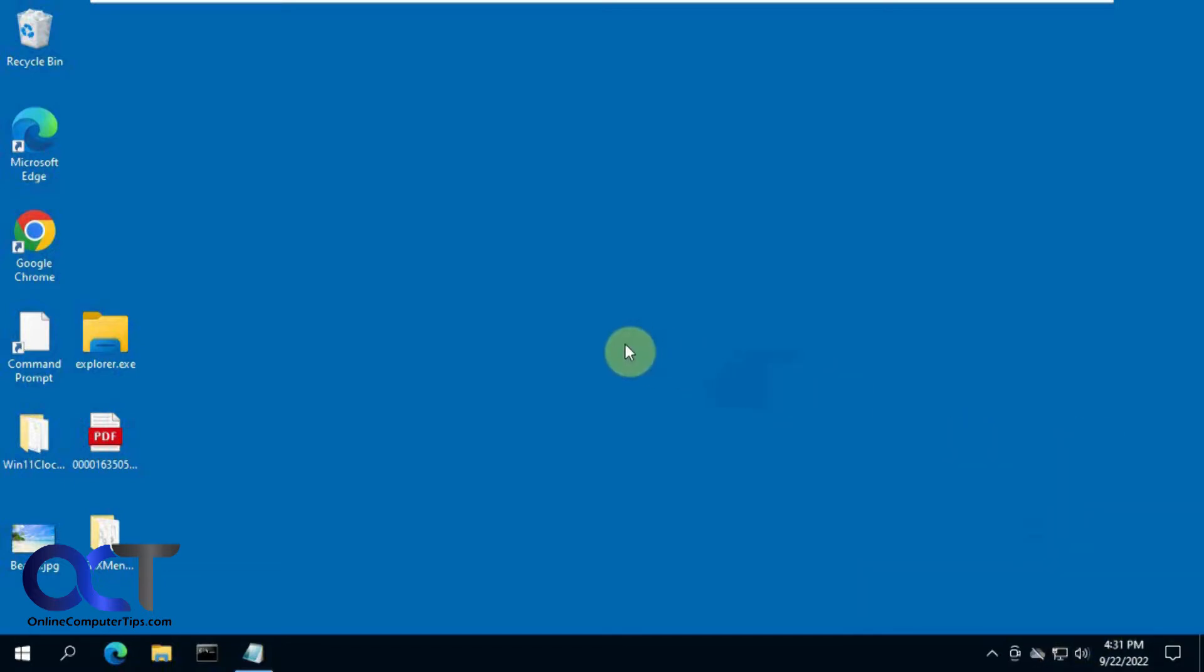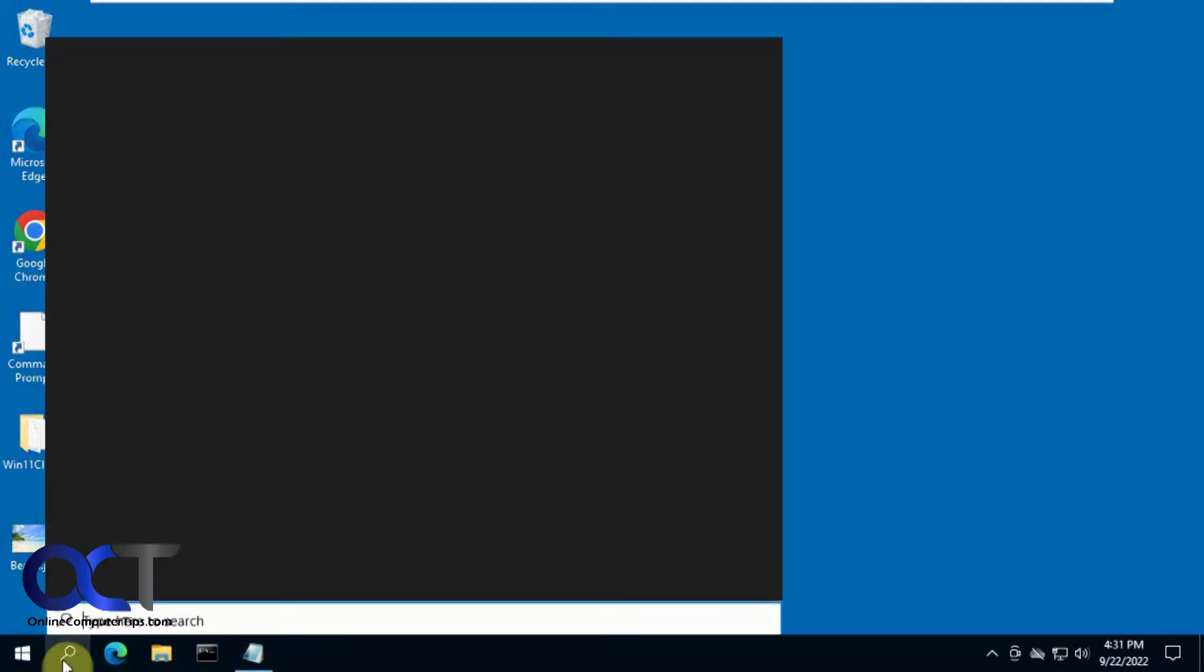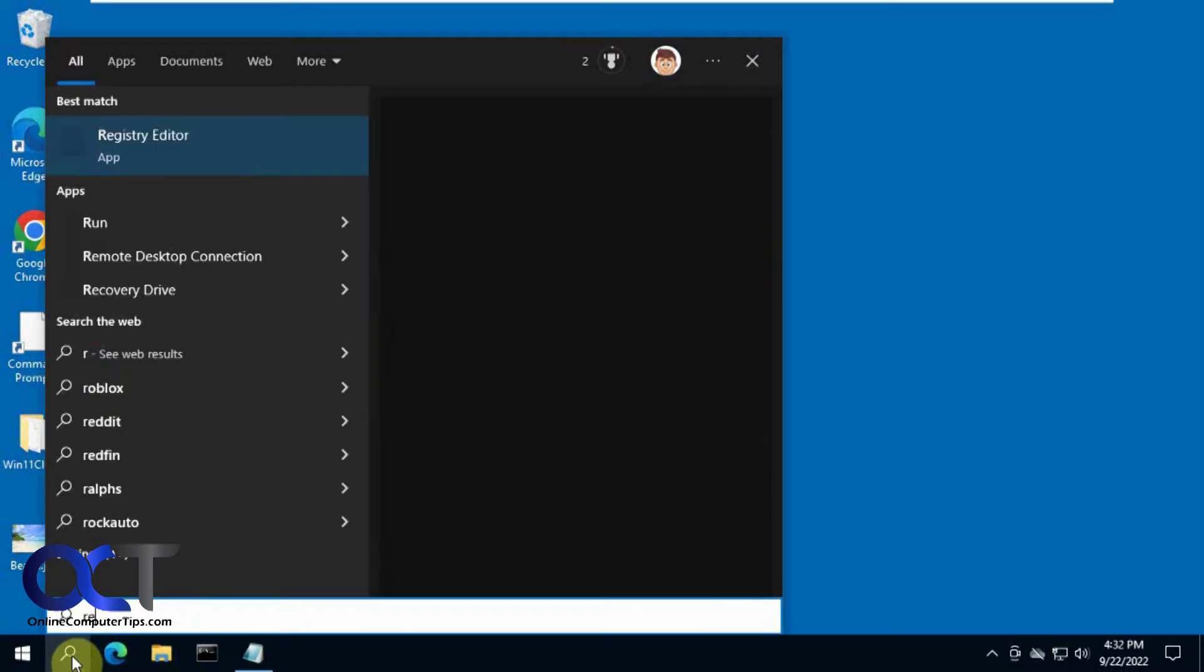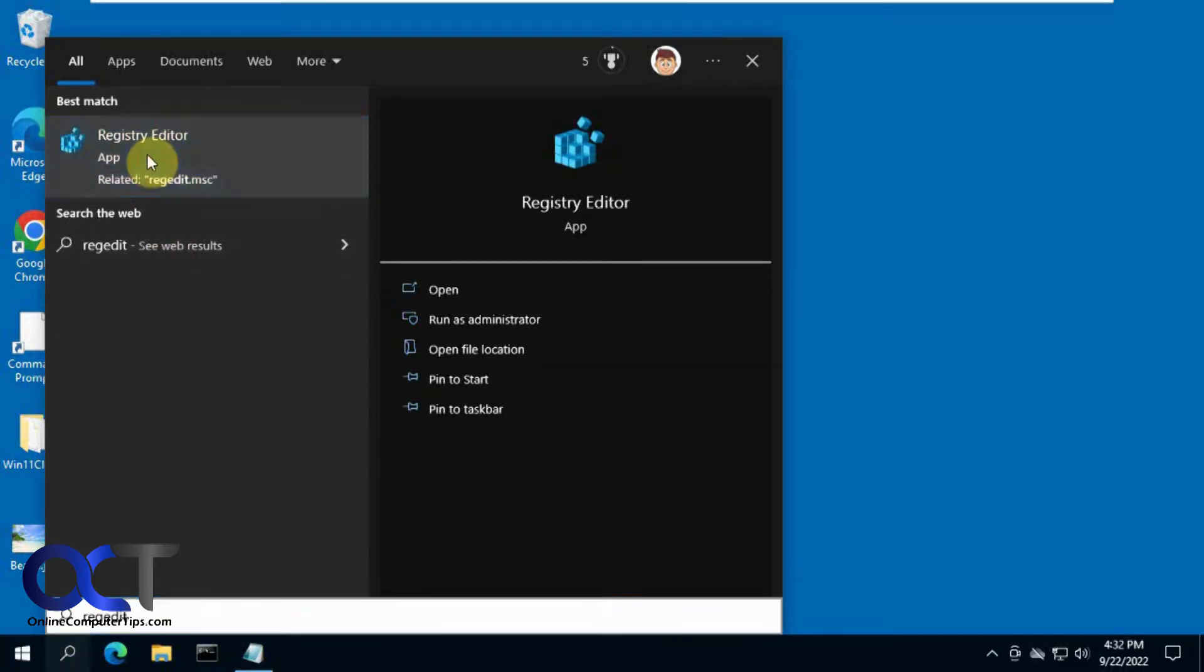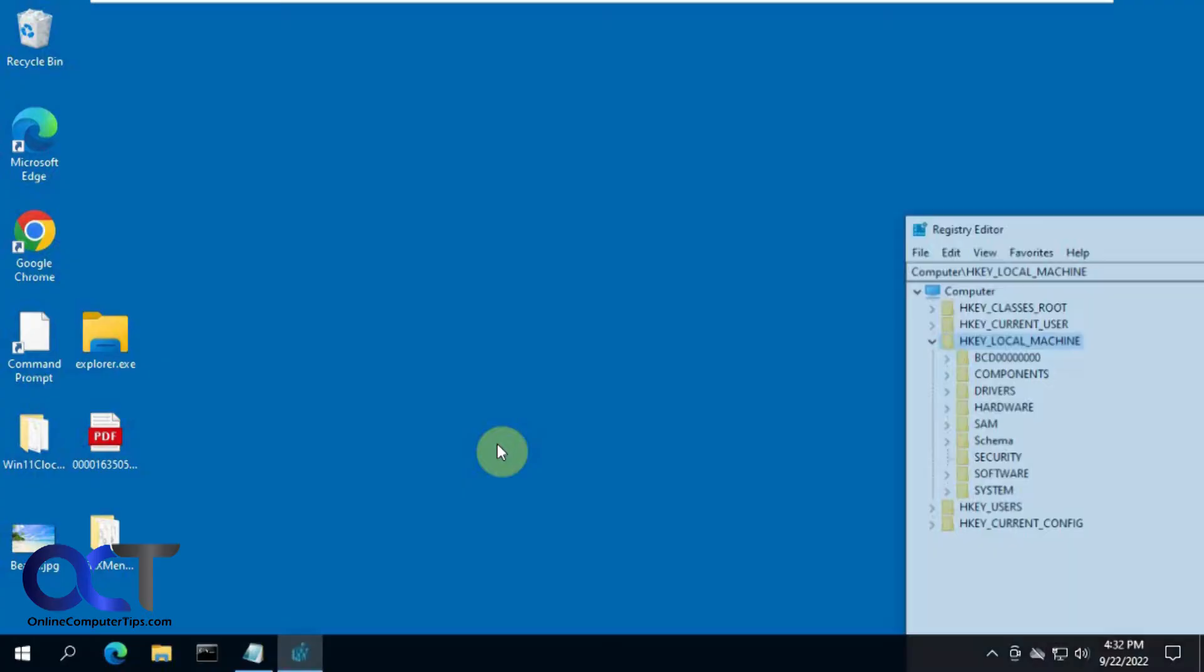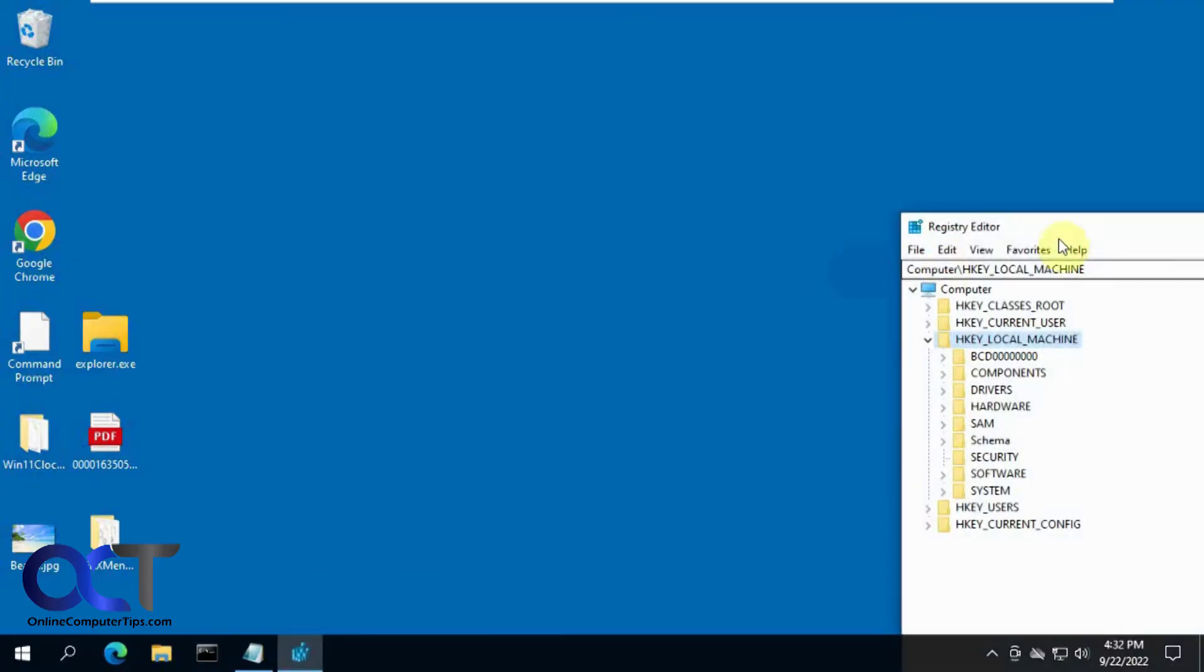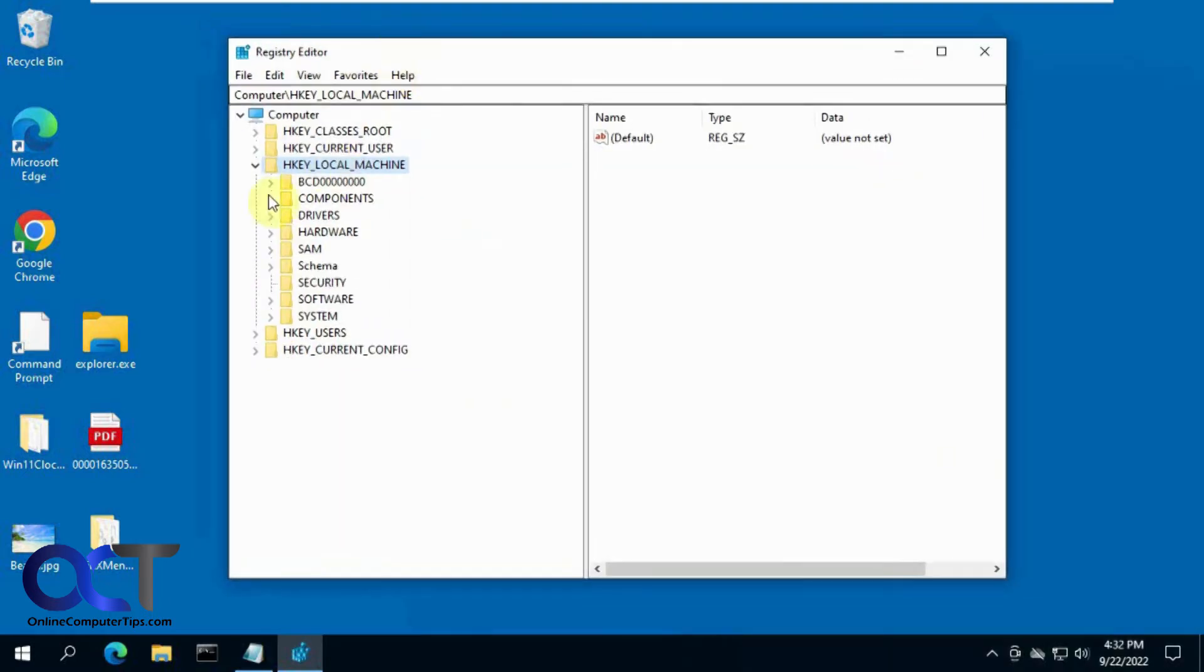So it's a pretty simple fix. All you do is a quick registry edit. To do so, click on start, search for regedit, find the registry editor, and bring it on the screen there.